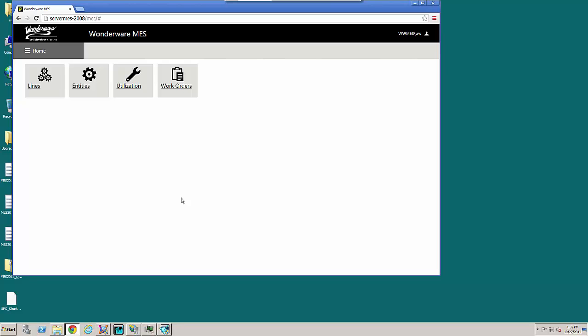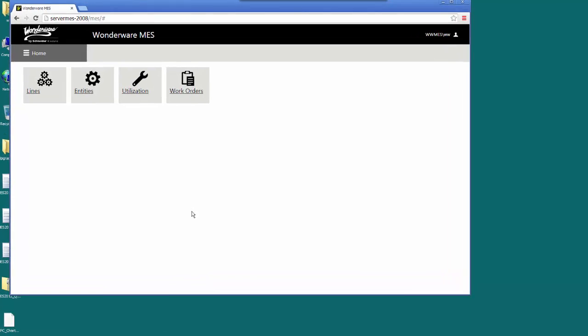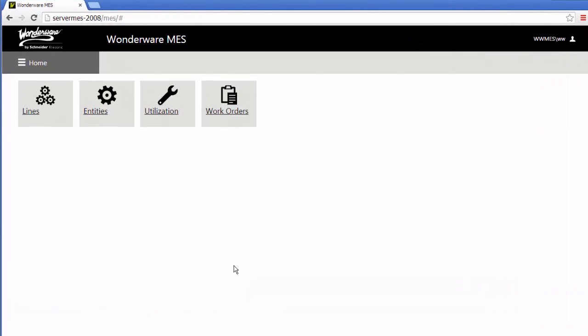Hello, this is Jeff Barkahani, the Product Manager for Wonderware MES, and I'd like to give you a quick overview of the new MES Web Portal screen that we've delivered with Wonderware MES 5.0.